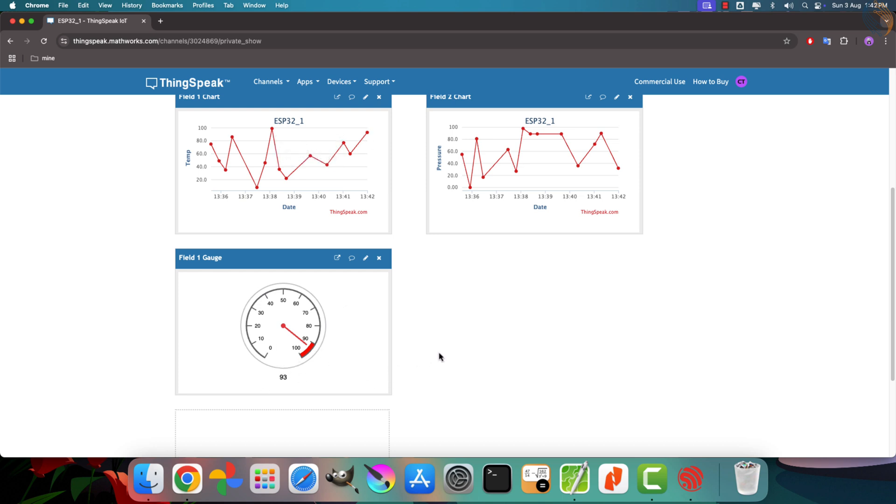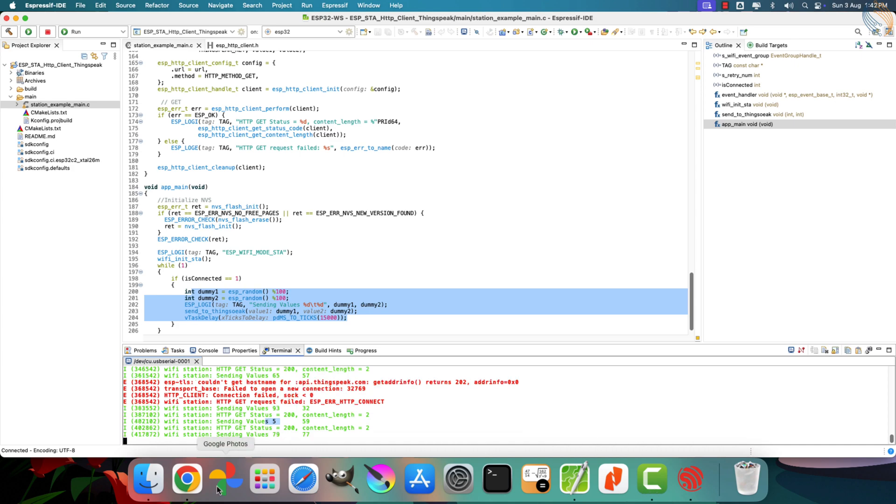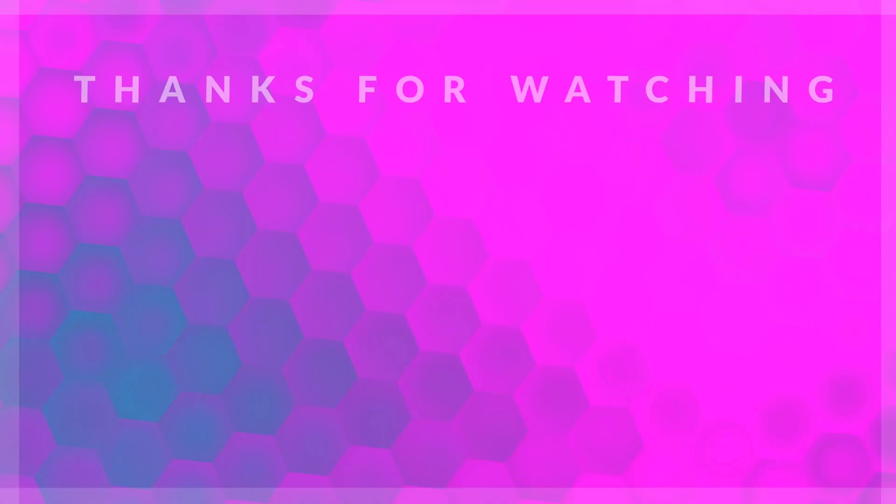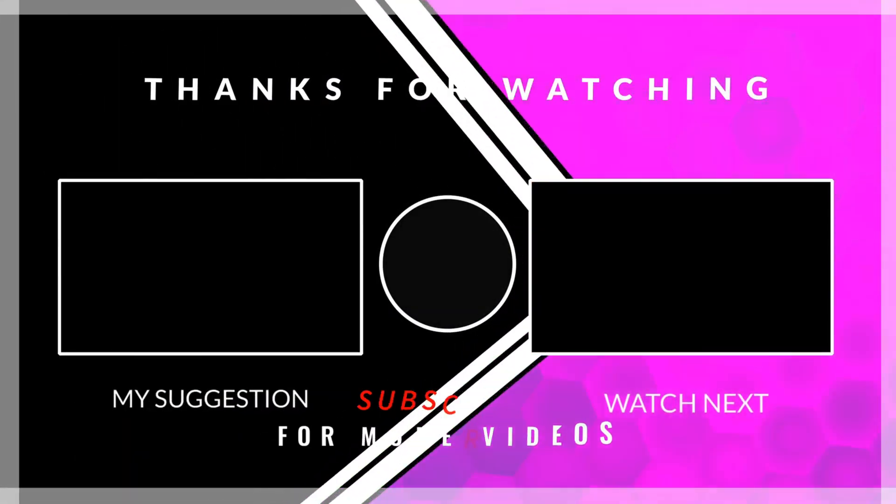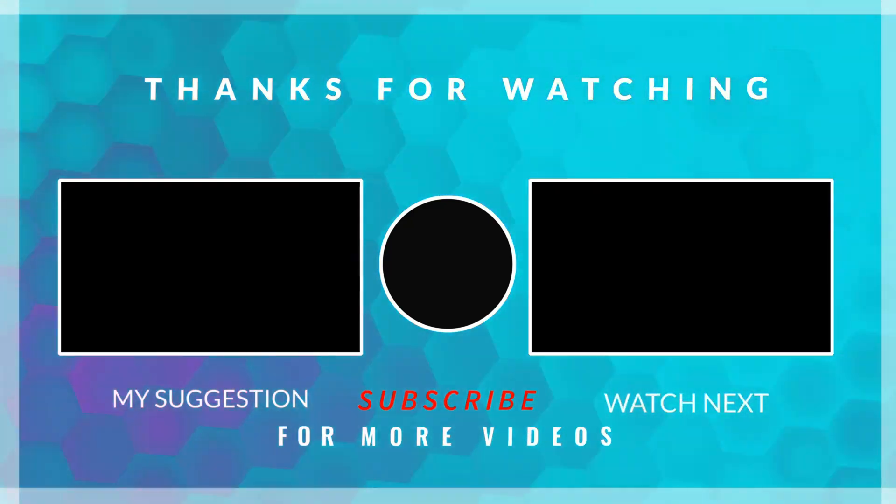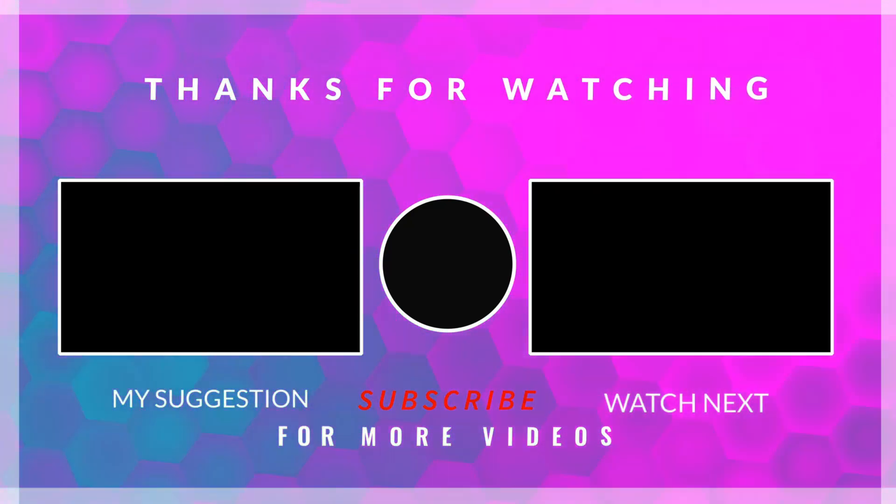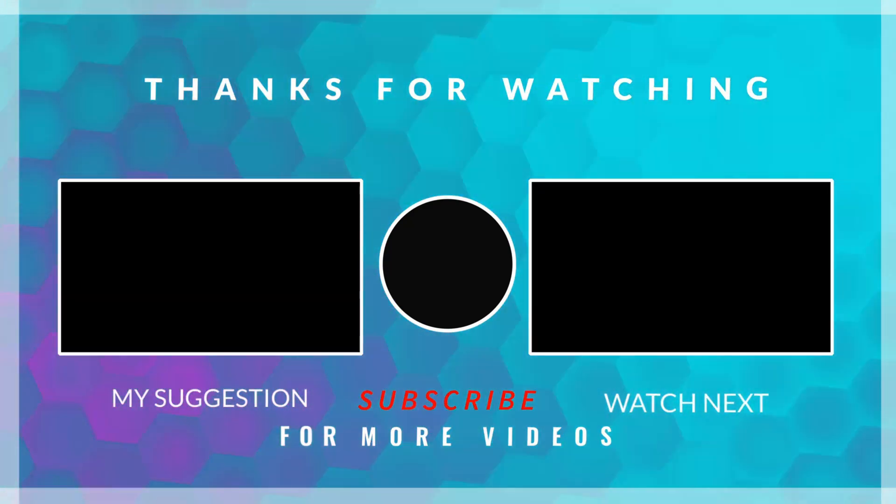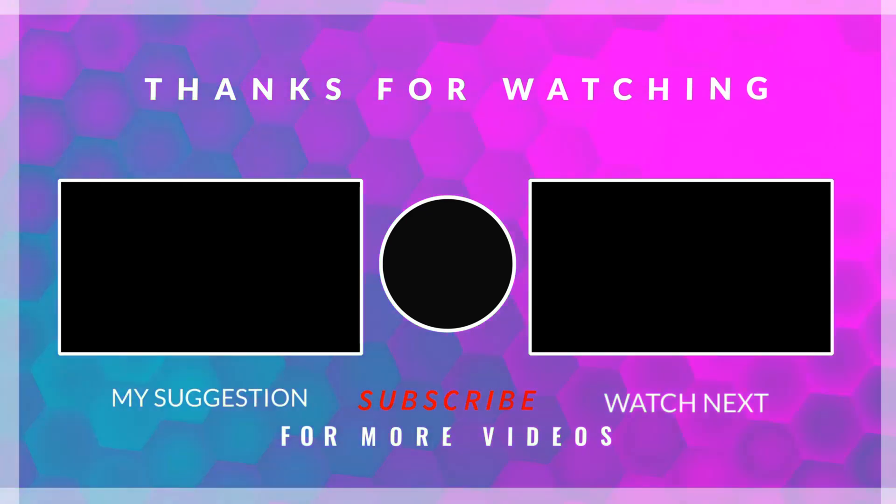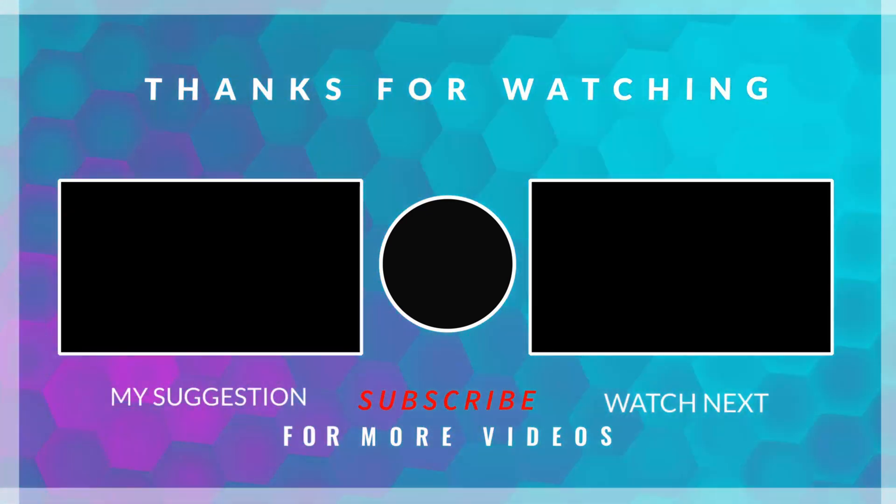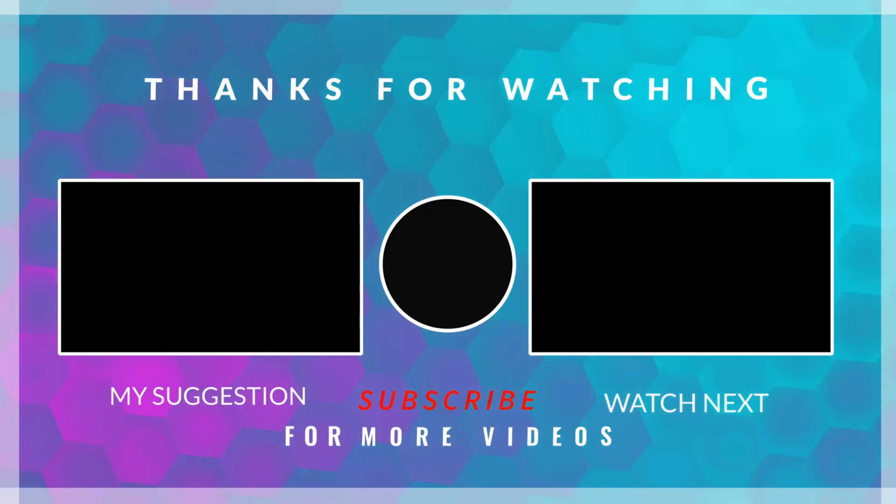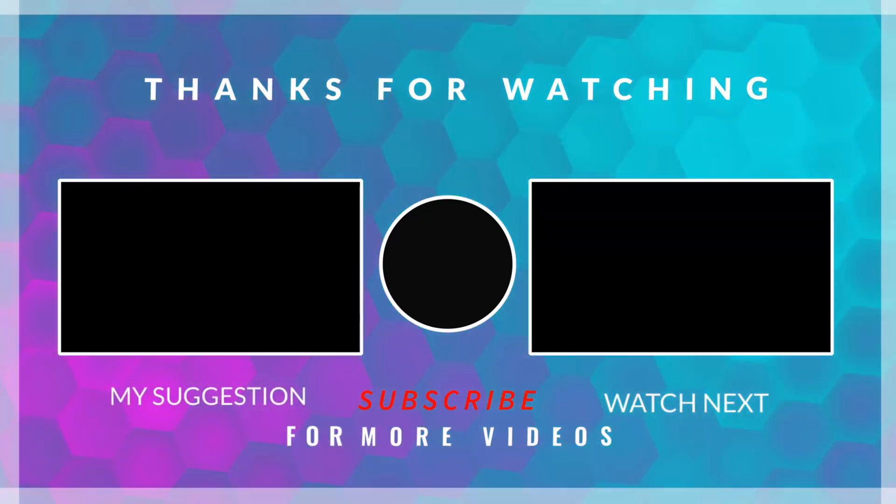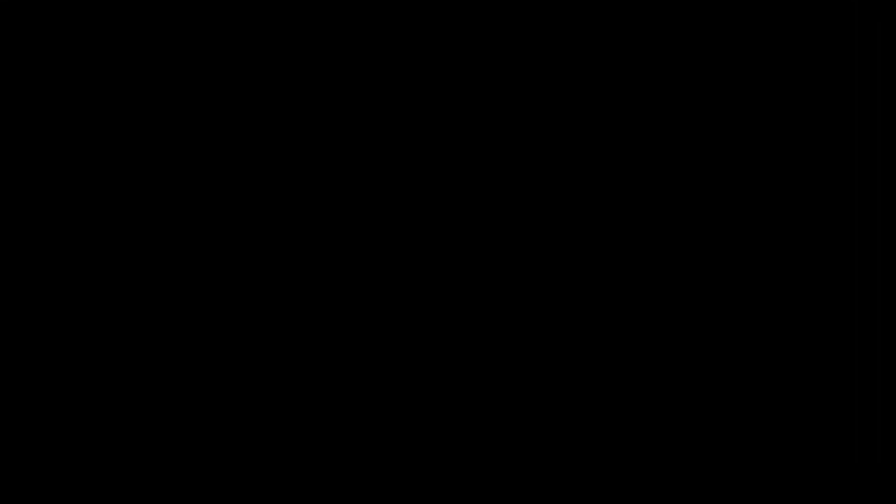So, I hope this video will help you understand how to configure the ESP32's Wi-Fi in station mode, how to connect it to an access point, and how to send data to the ThingsSpeak cloud using HTTP GET requests. That's all for this video. In the next one, we'll explore how to use the ESP32 in station mode to publish a topic to an MQTT broker. You can download this complete project from the link provided in the description below. Feel free to leave a comment if you have any questions or doubts. Thanks for watching, and have a great day ahead.